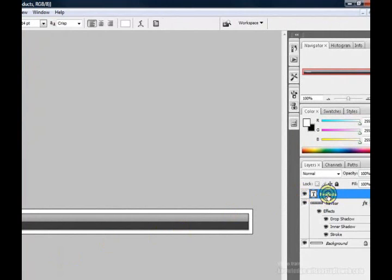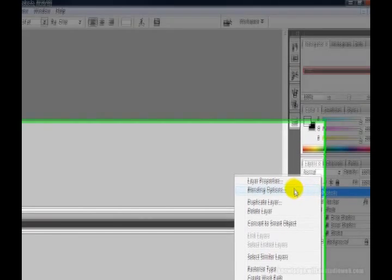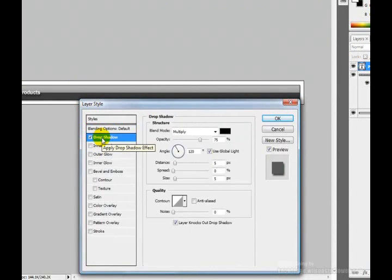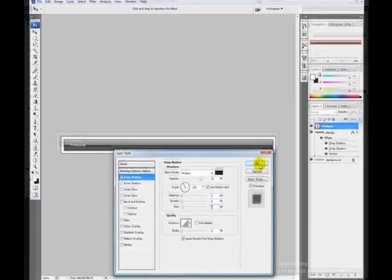Add a drop shadow to the text layer. Click on its layer in the Layers palette, right-click, choose Blending Options, and add a drop shadow so the text stands out. Drag the distance slider down to 0, and set the size to about 3 to 4 pixels. Click OK.